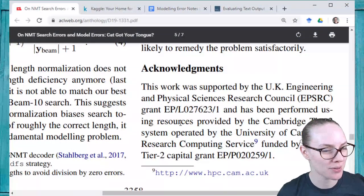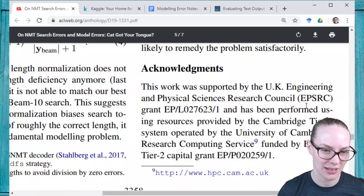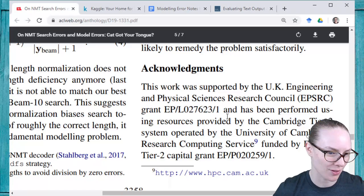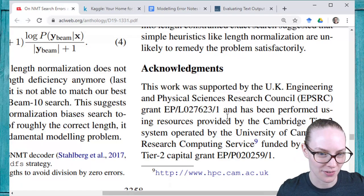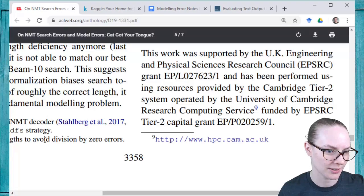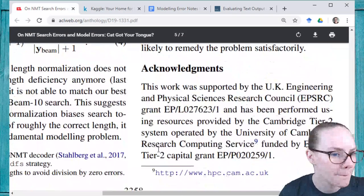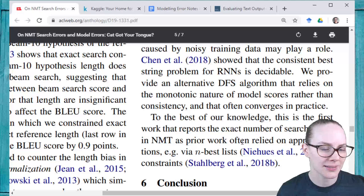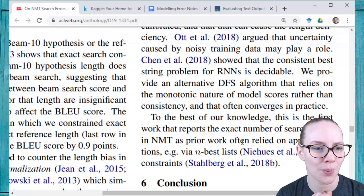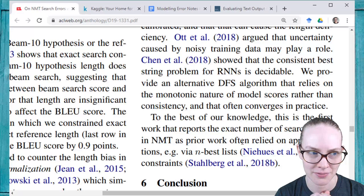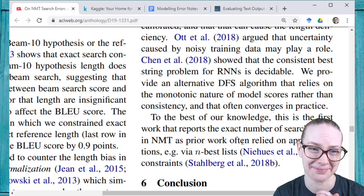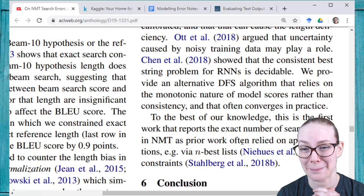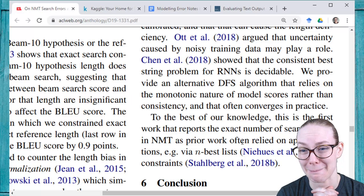Acknowledgements: this work was supported by the UK Engineering and Physical Sciences Research Council, EPSRC, grant, and is performed using resources provided by the Cambridge Tier 2 system operated by the University of Cambridge Research Computing Service, also funded by an EPSRC grant. This is kind of a worrying paper. The vast majority of machine translation papers I've seen — I'm trying to think of the last non-neural machine translation paper I saw — it's been quite a while.